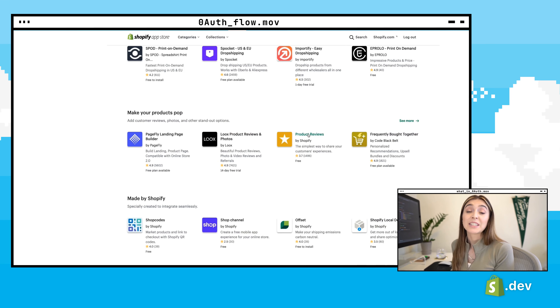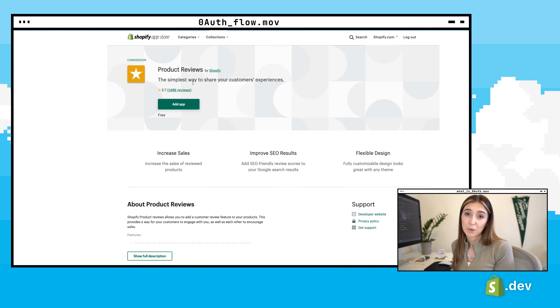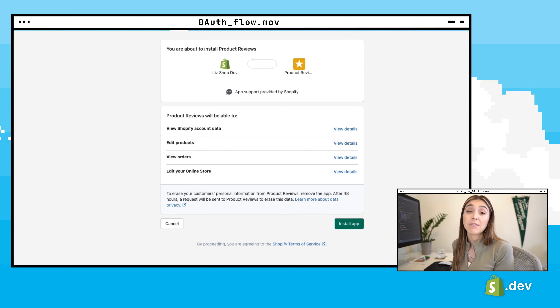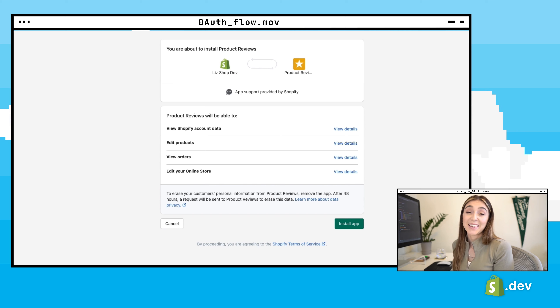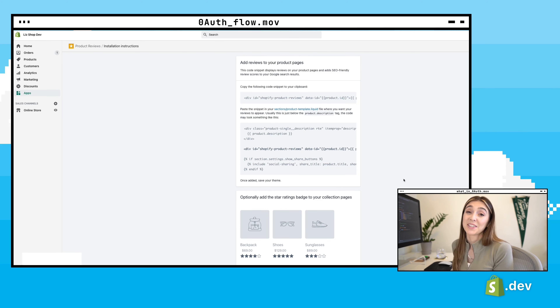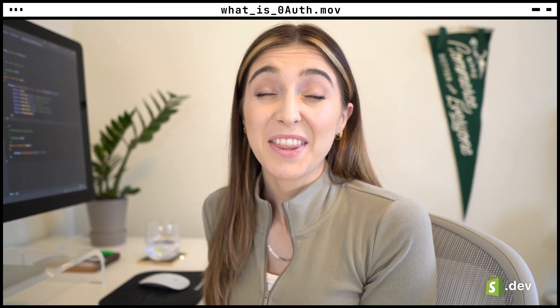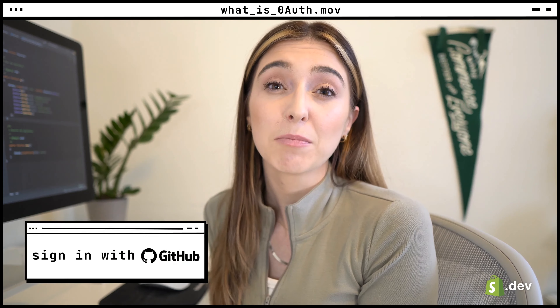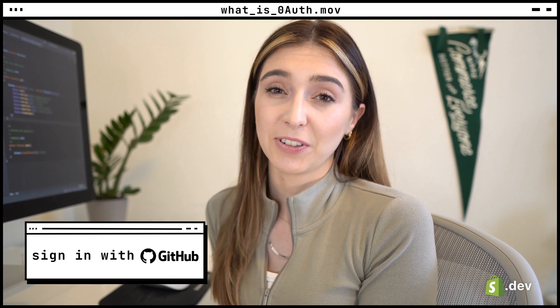Merchants would select to install a Shopify app. The merchant would be taken to a page where they would give the app limited access to their data, and in exchange, the app would get a secure way to access that data. This is the process of the OAuth flow. Another common example of OAuth out in the world is when you use an external account, like your Google account or GitHub, to log into another service.